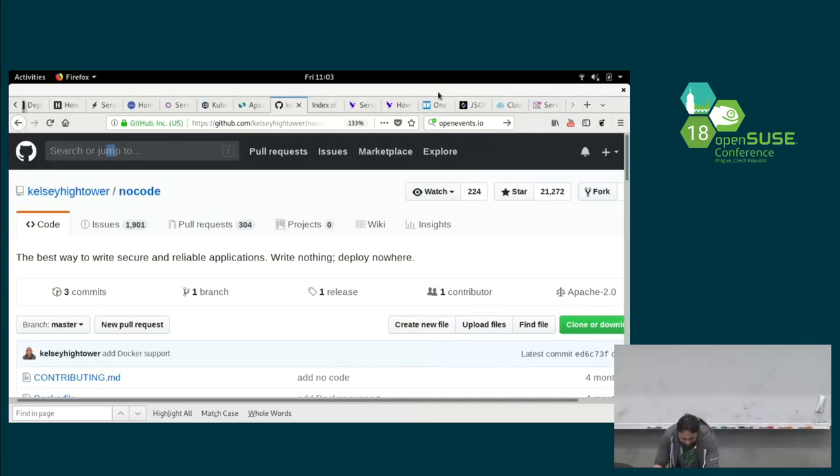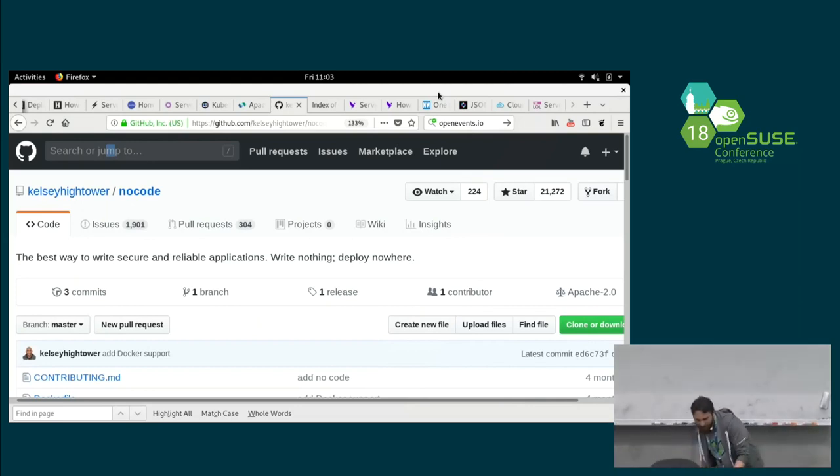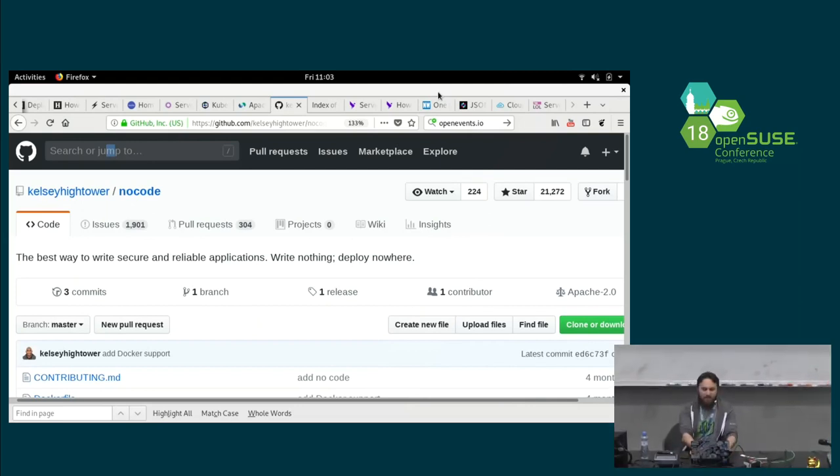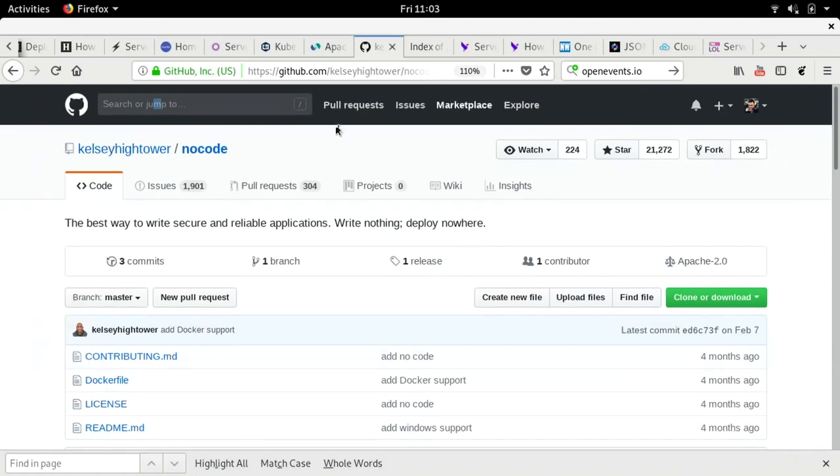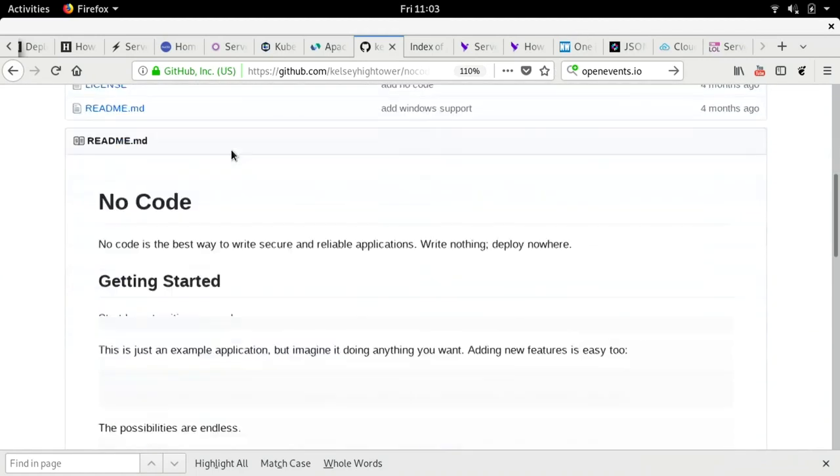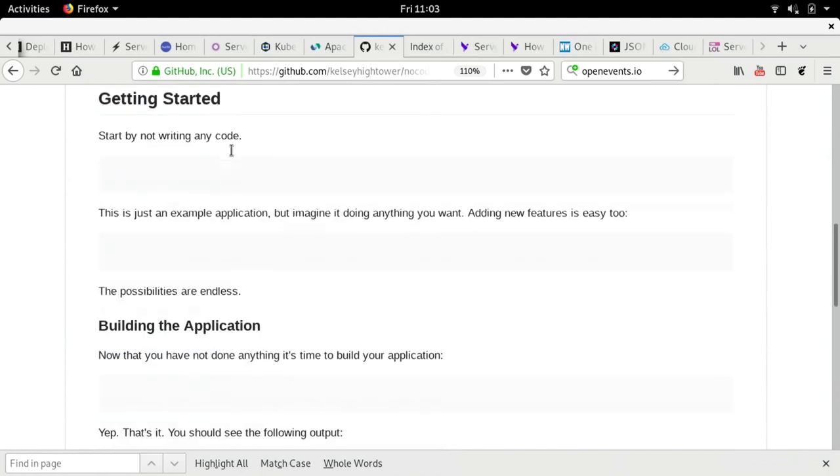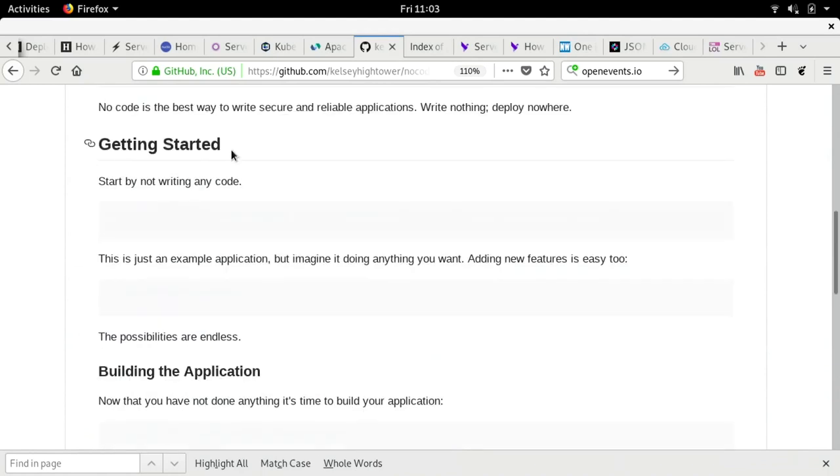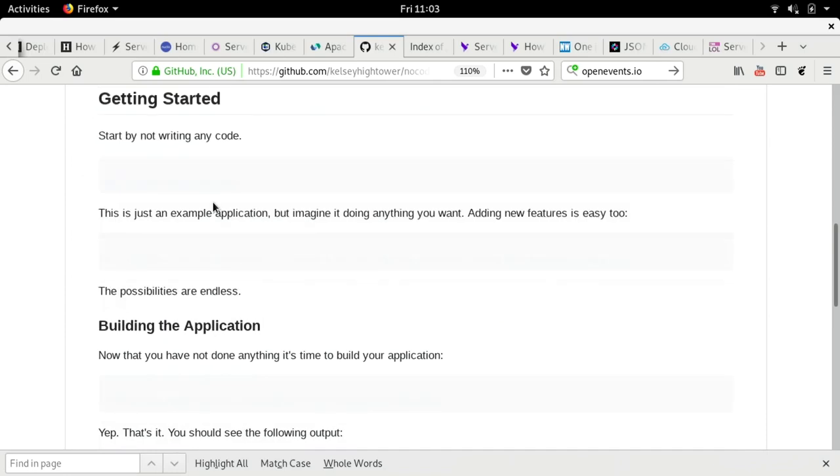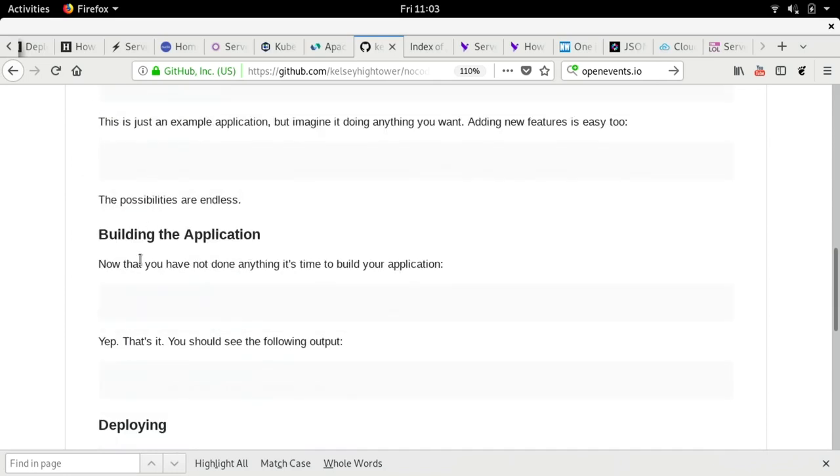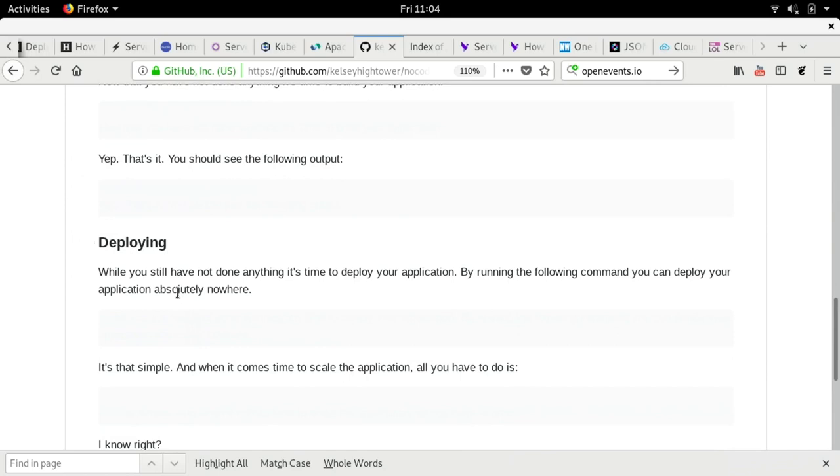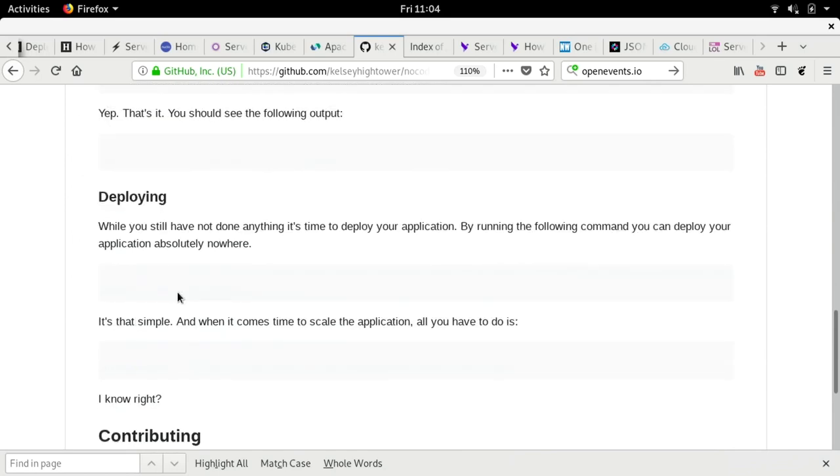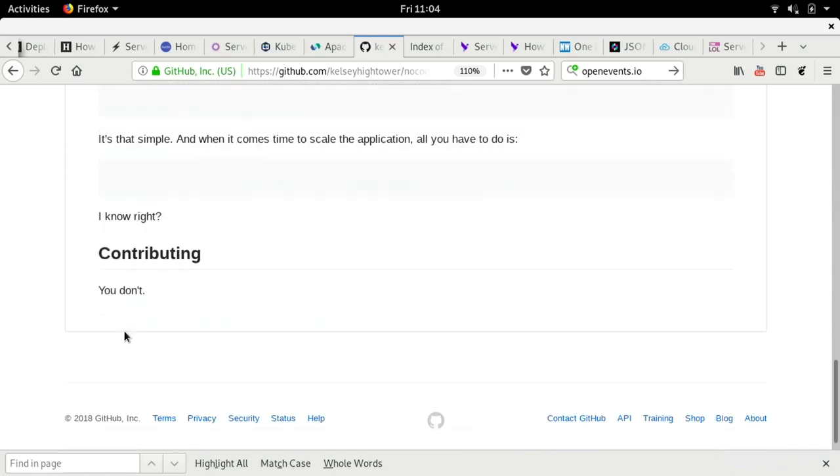So just for fun, what he did is he created this git repository, which has no code, and getting started. Started by not writing any code. Building application, this is how you build your application. Deploying it, it's simple, right? And you don't have to contribute.